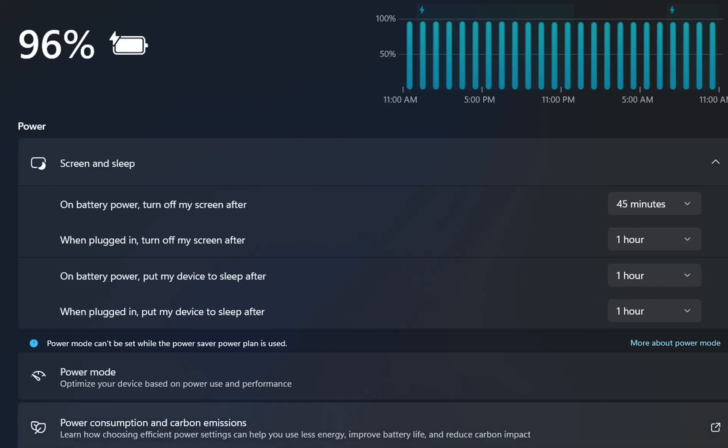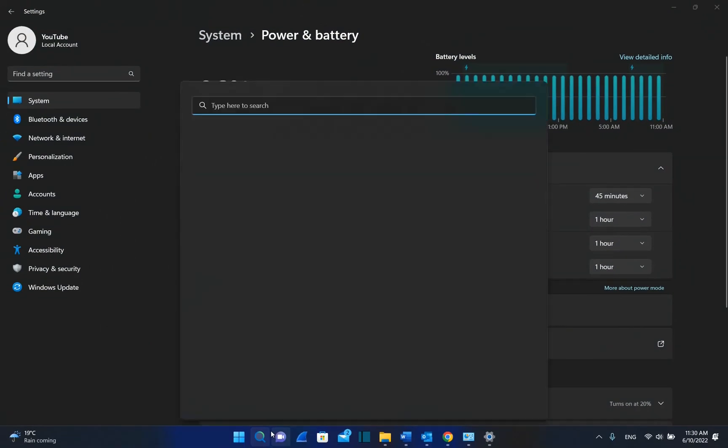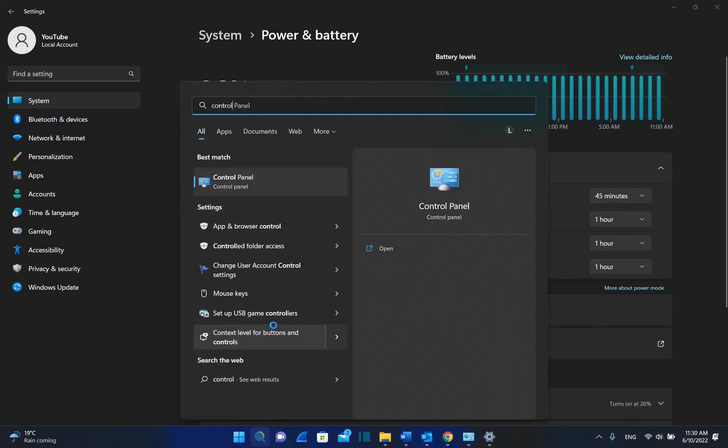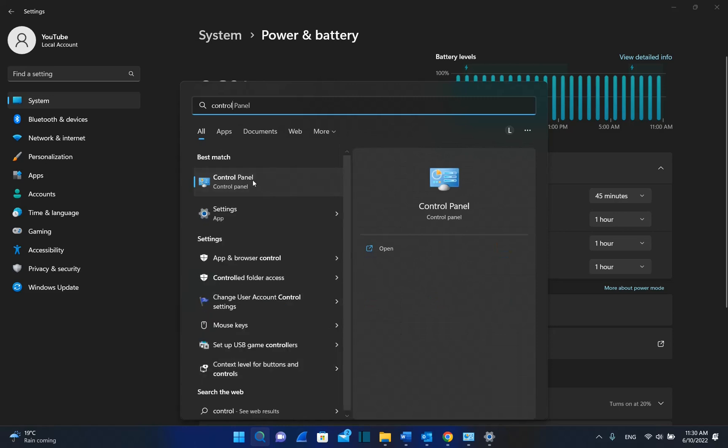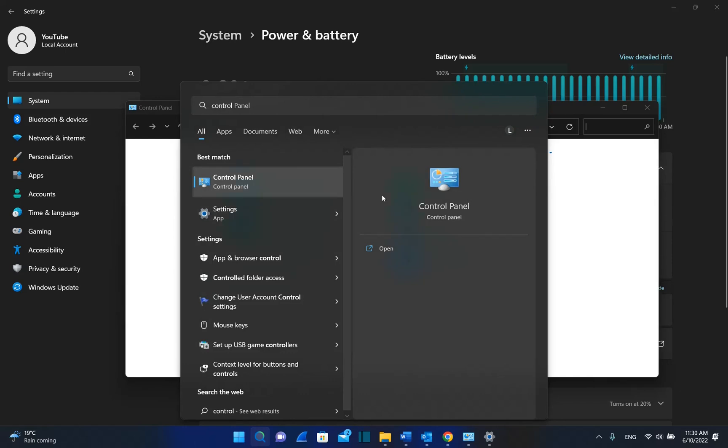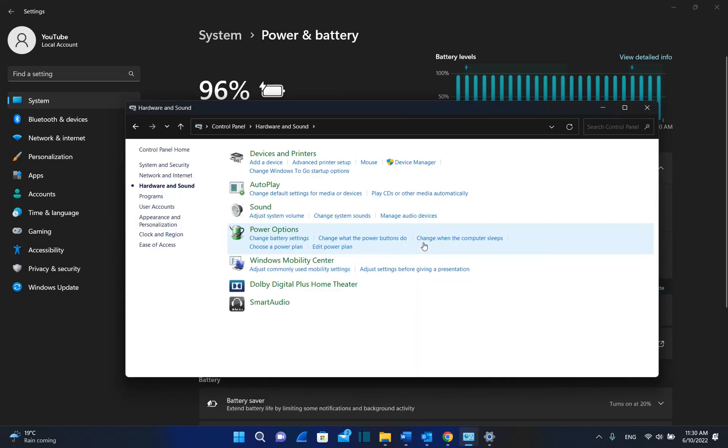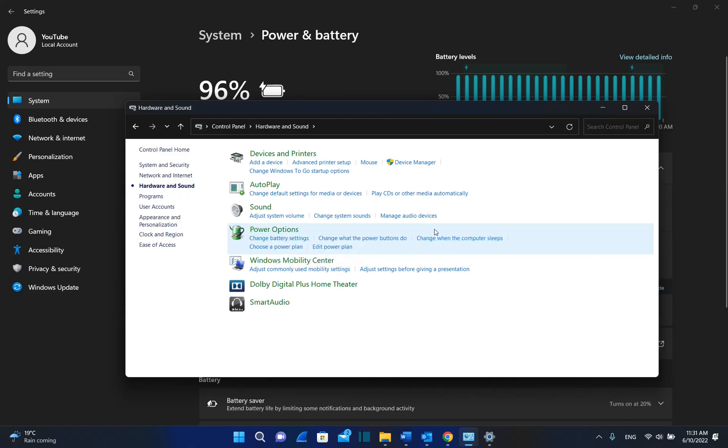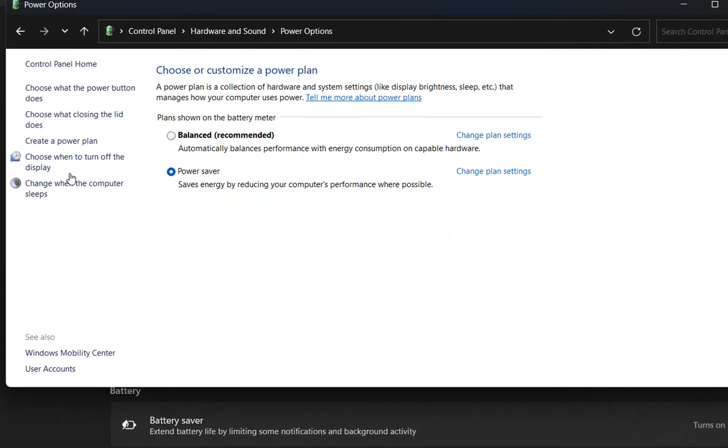The second option to access these settings is to go to Search again and type Control Panel. Once you find the Control Panel app, click on it to open. Then from these options, click on Hardware and Sound, then choose Power Options. From the options on the left, click on Choose when to turn off the display.